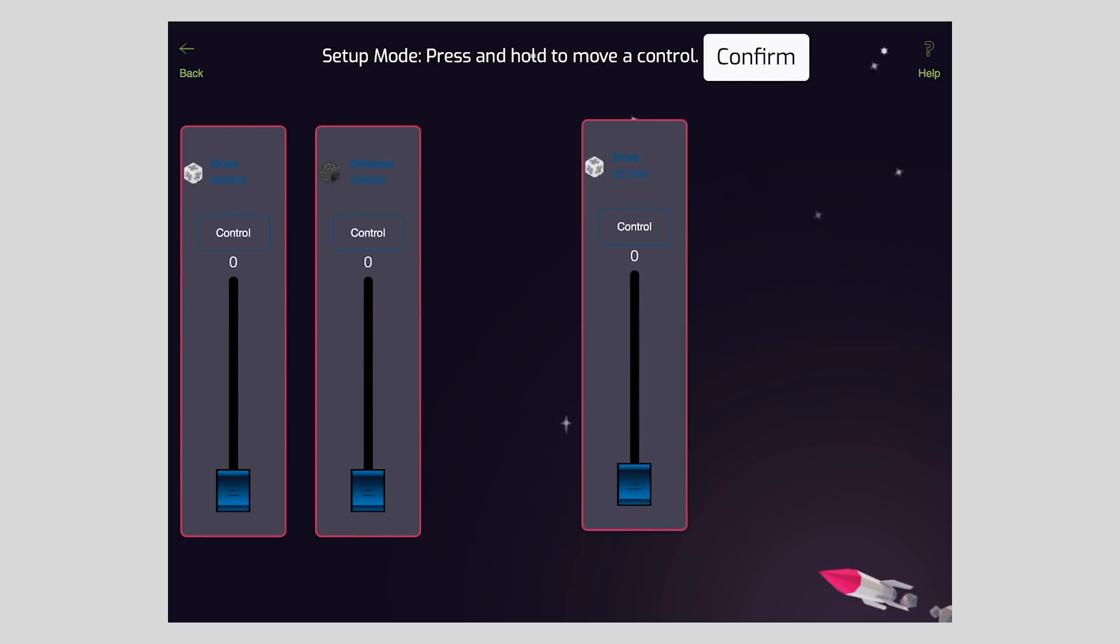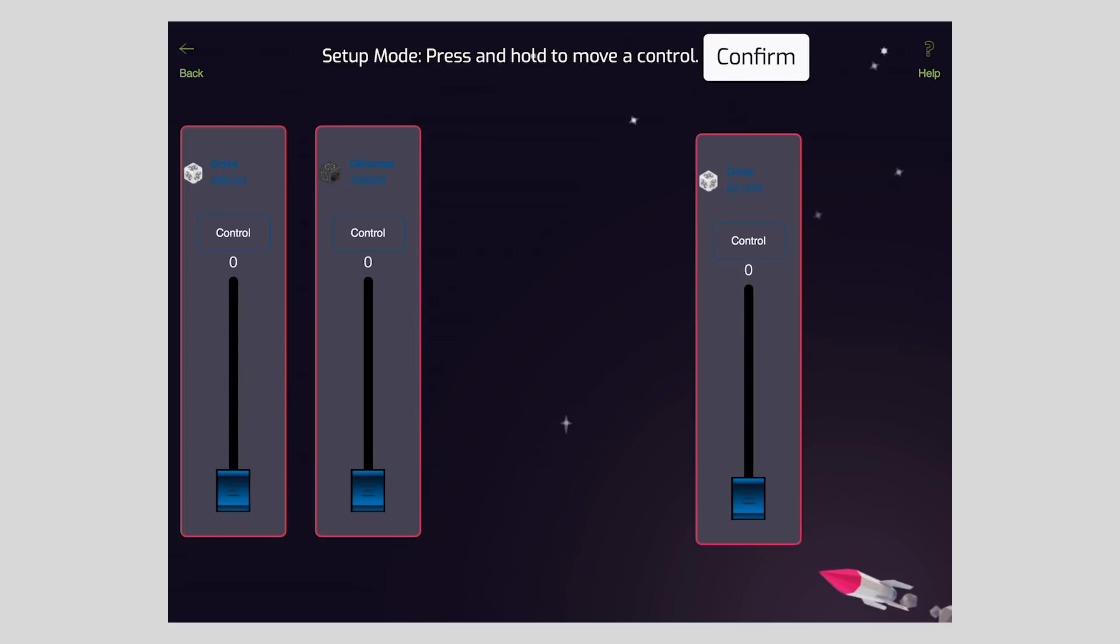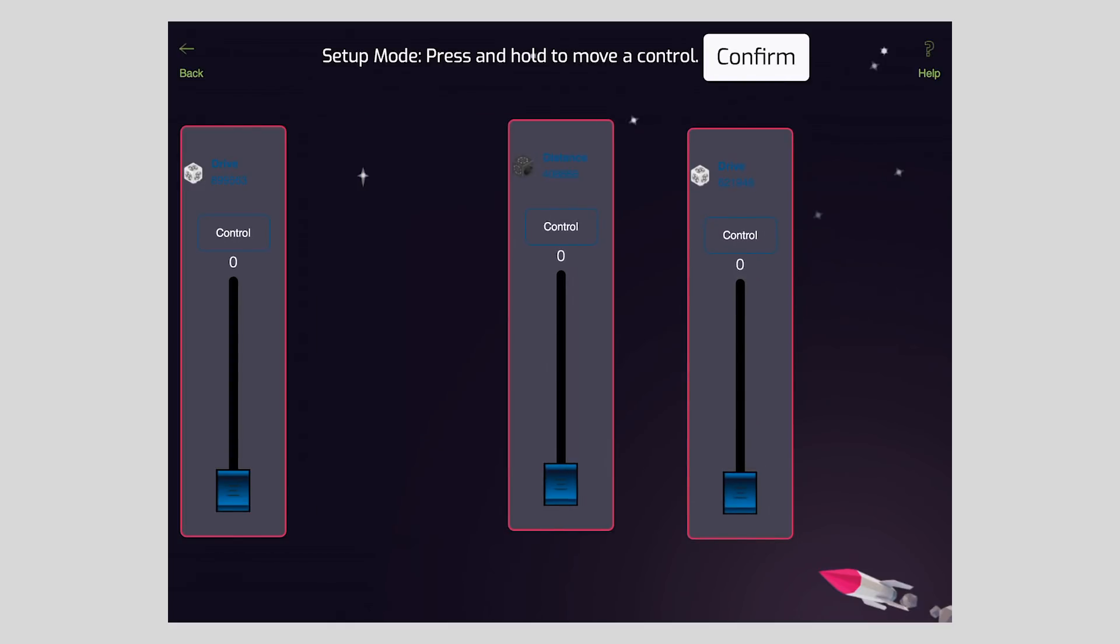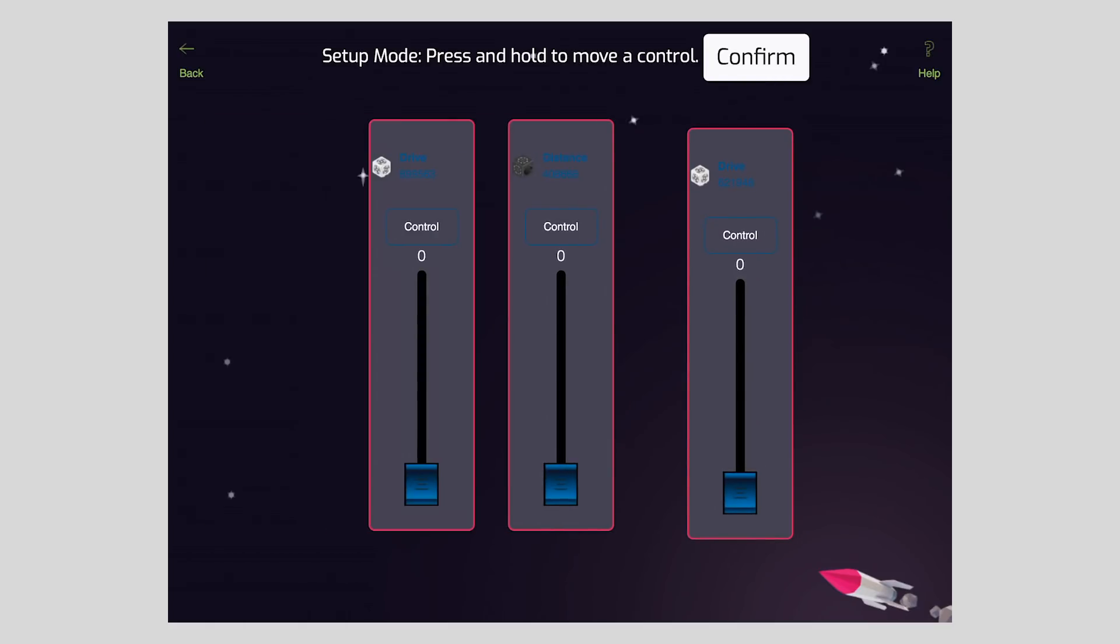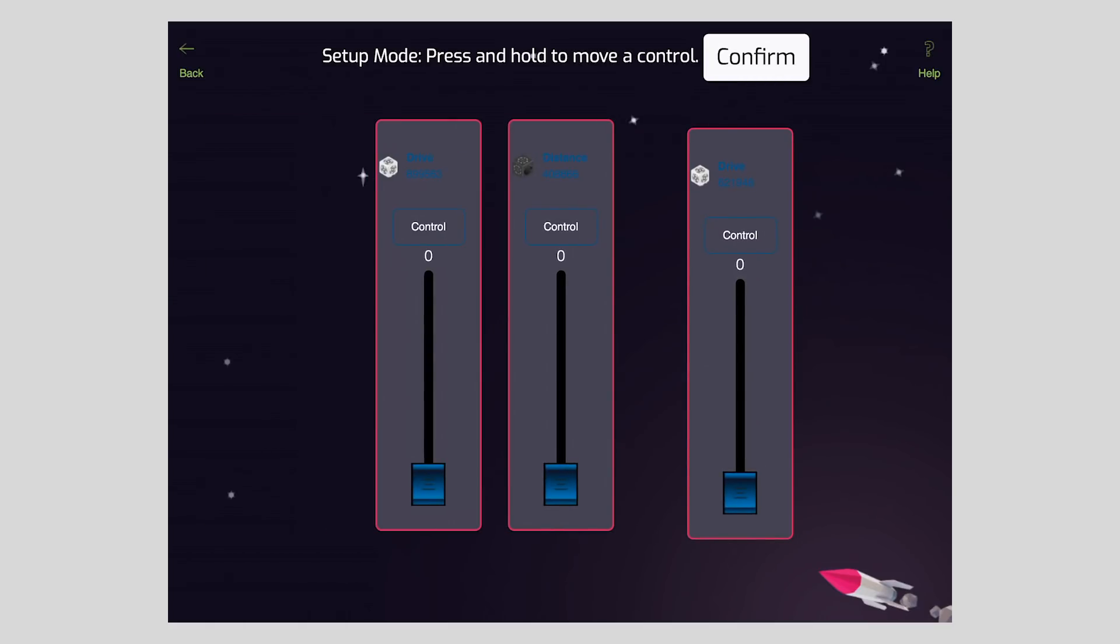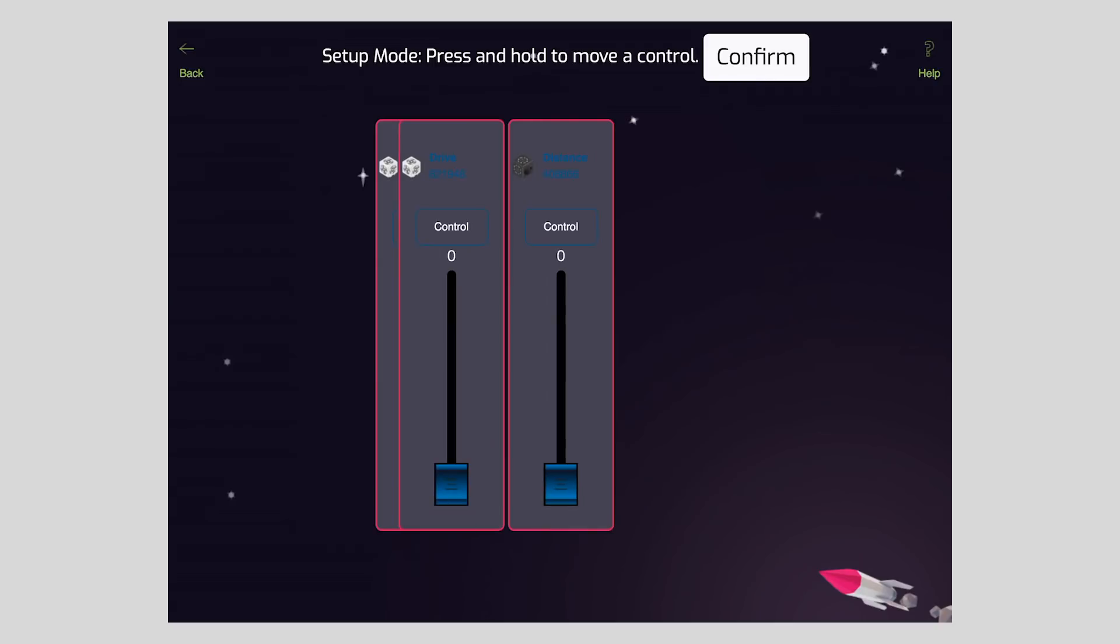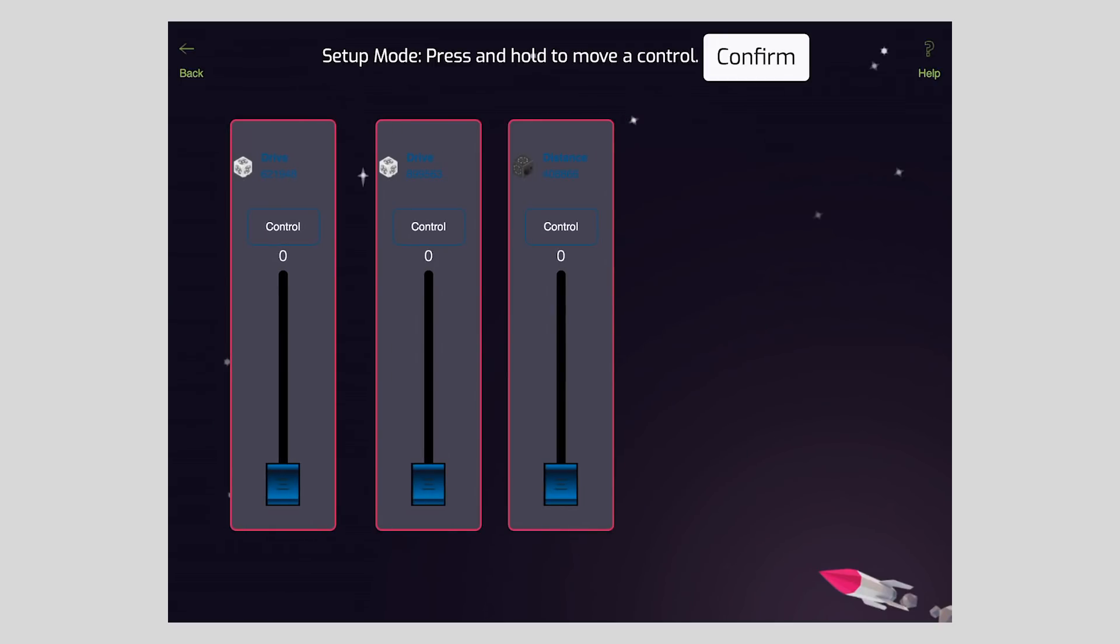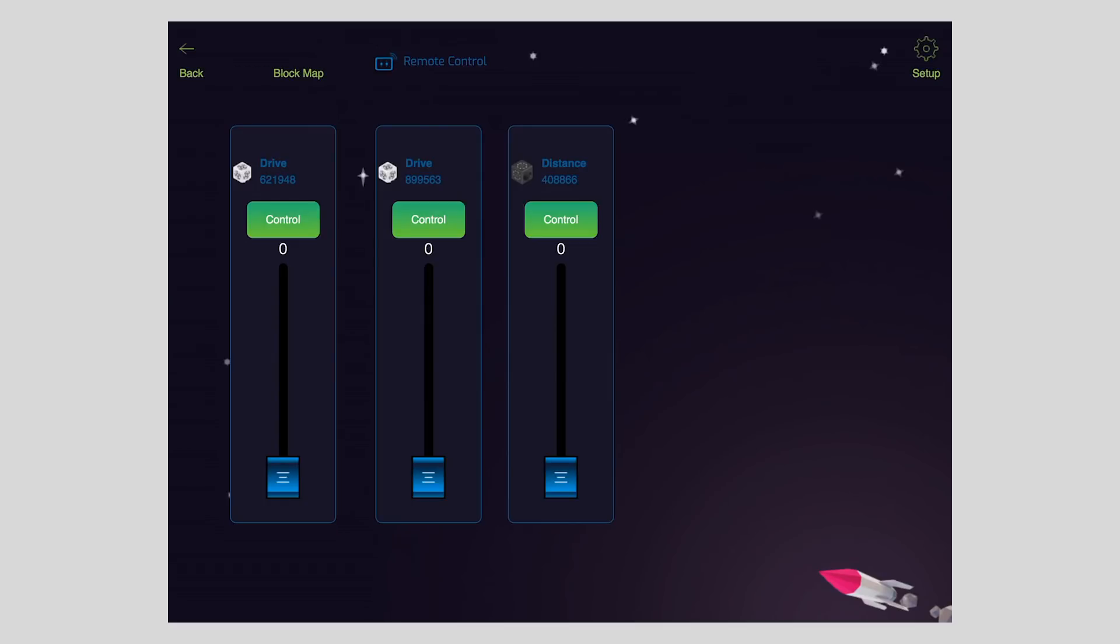On the next screen, I can drag any slider to reposition it, so if I wanted this slider to be on the left, I just need to drag the slider to where I want it to be. To resume driving, just tap confirm when you're done.